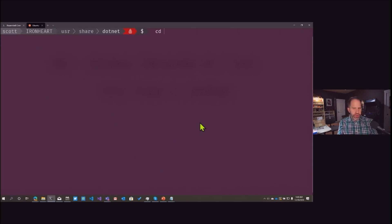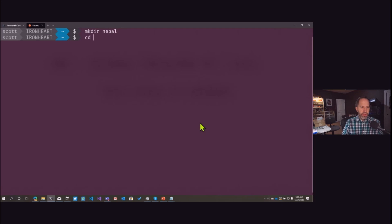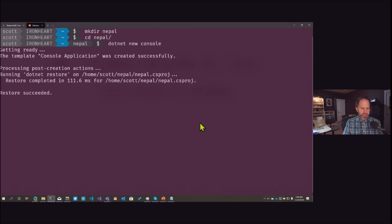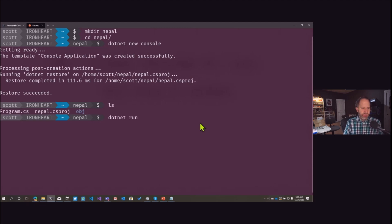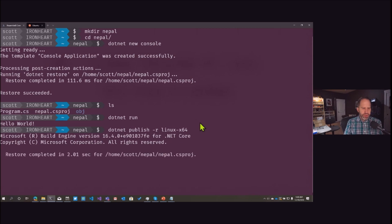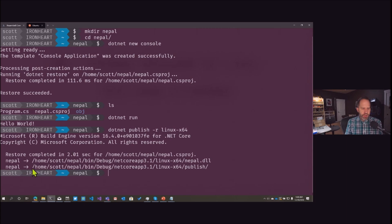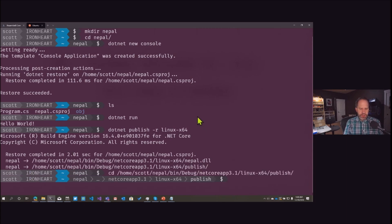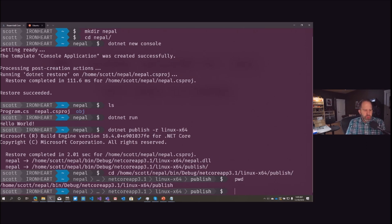Now this is where things get really interesting. I'm on Linux, so I can make a nepal folder here, run 'dotnet new console', and it'll say Hello World since I haven't changed it. If I say 'dotnet publish' from here, I'd specify 'linux-x64' rather than 'windows-x64', and look at that folder.